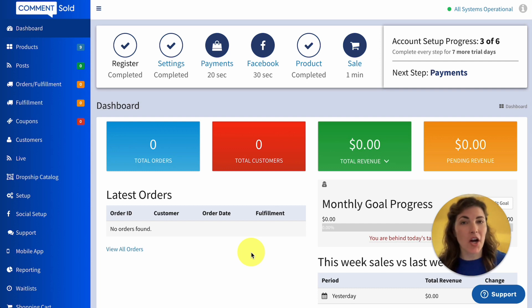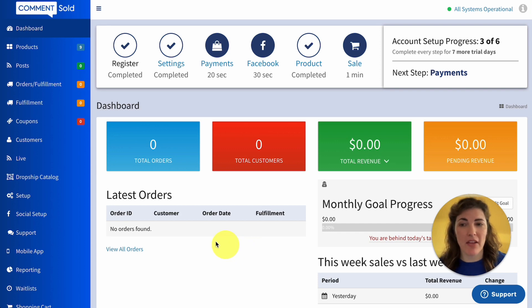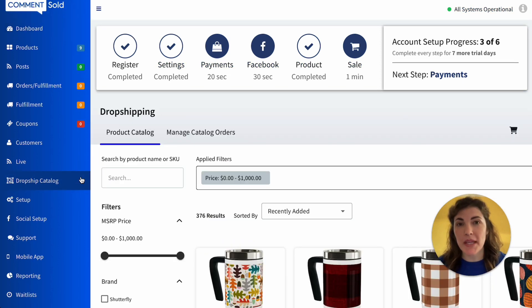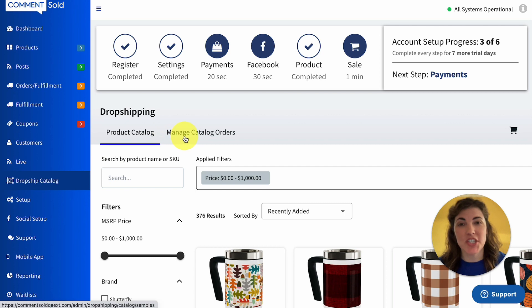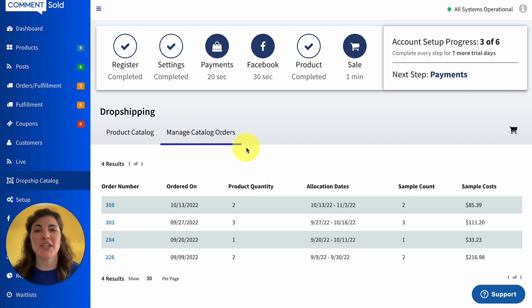Here we are on our CommentSold dashboard. We're going to select Dropship Catalog in the side menu. From here, we're going to select Manage Catalog Orders at the top of the page.